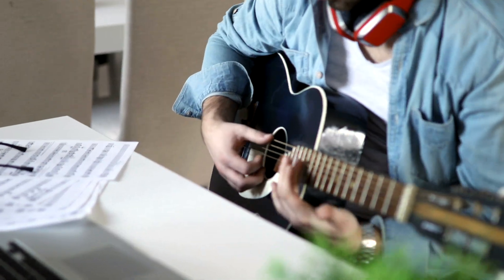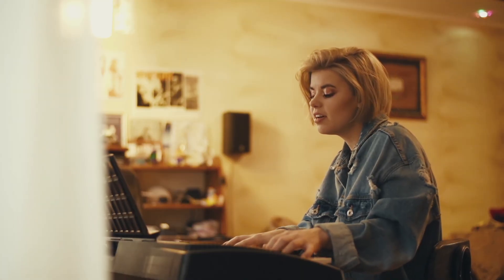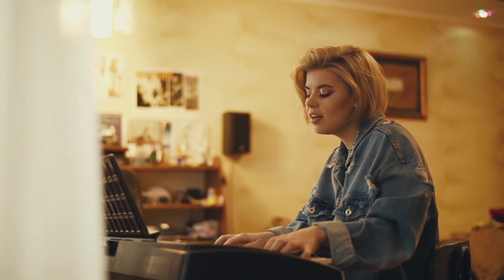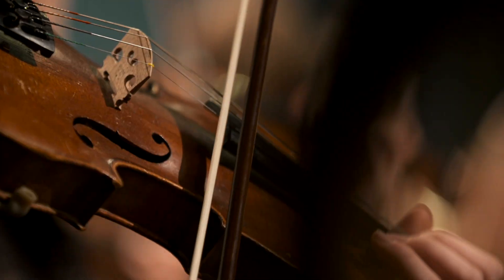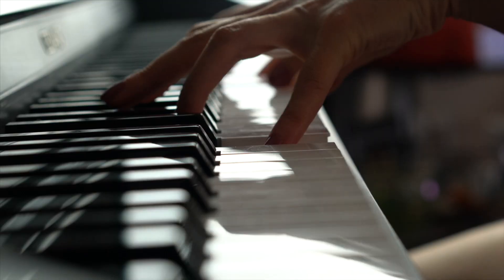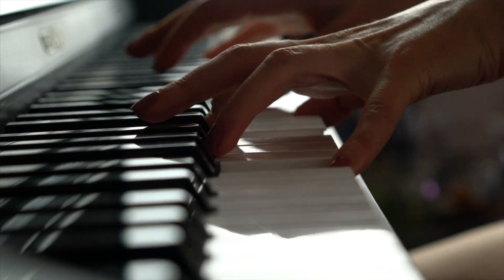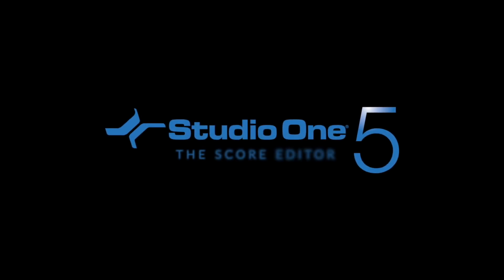Studio One has always been known for its ease of use and great workflow when making music, and in 5.0 we're introducing a number of features to make composing and creating in Studio One even better.